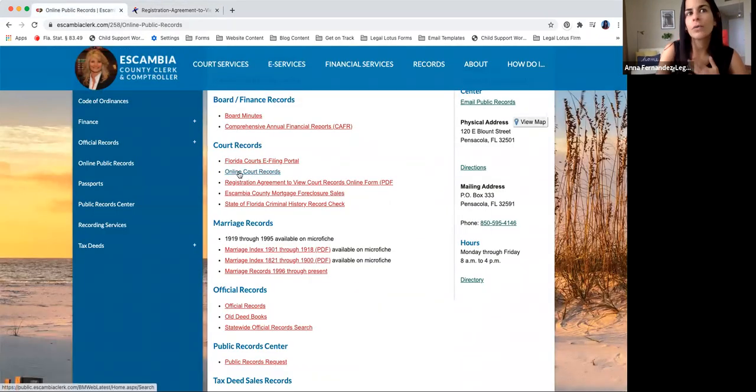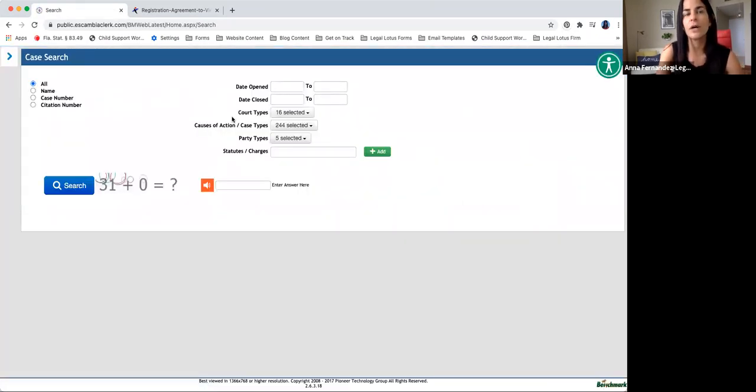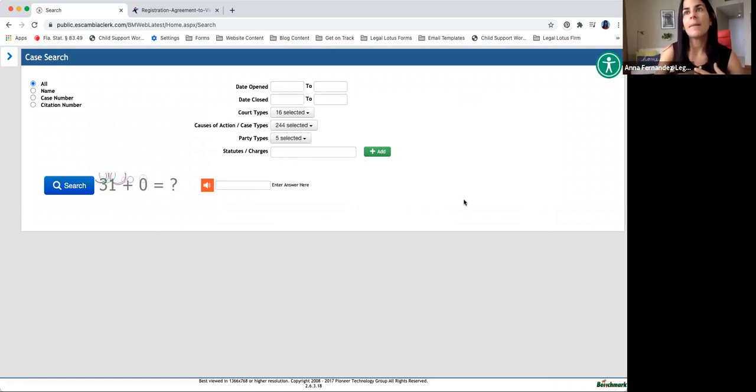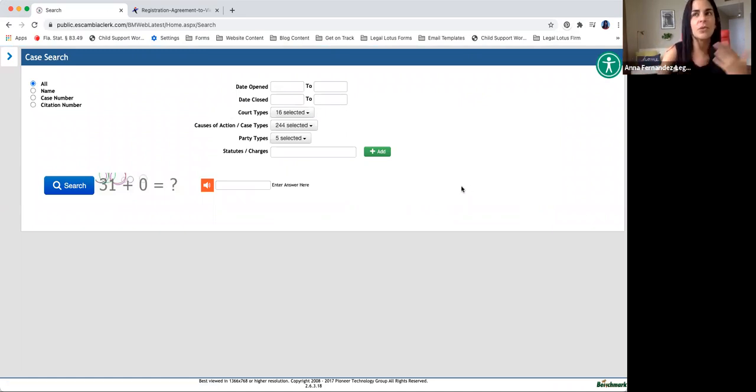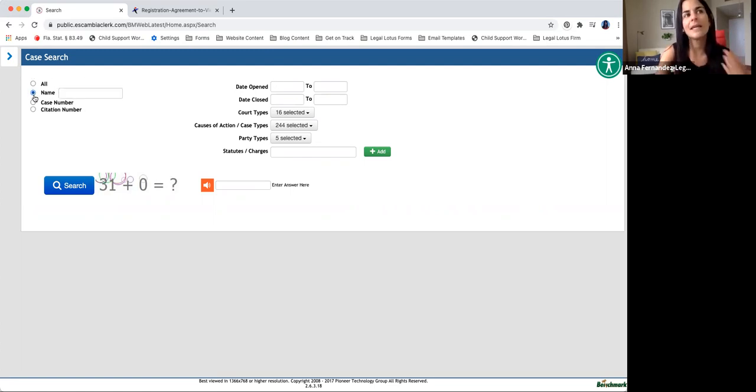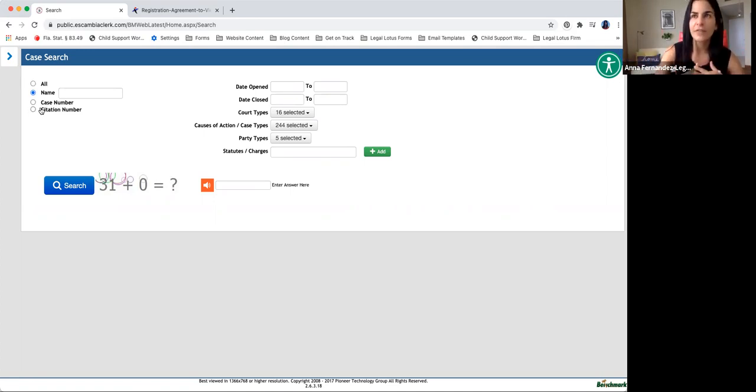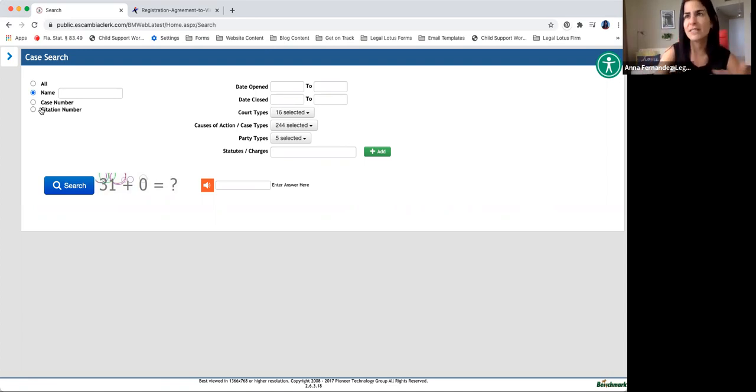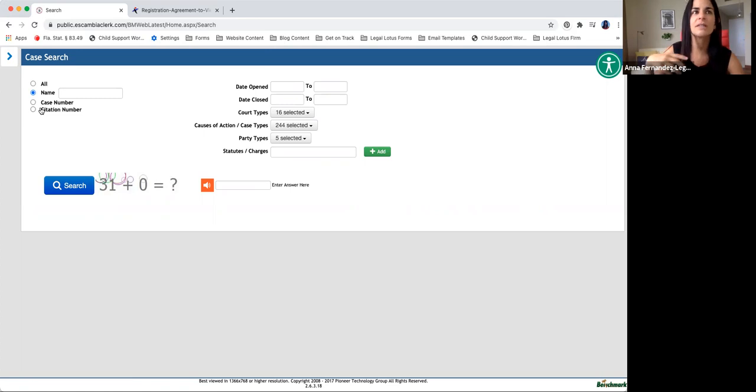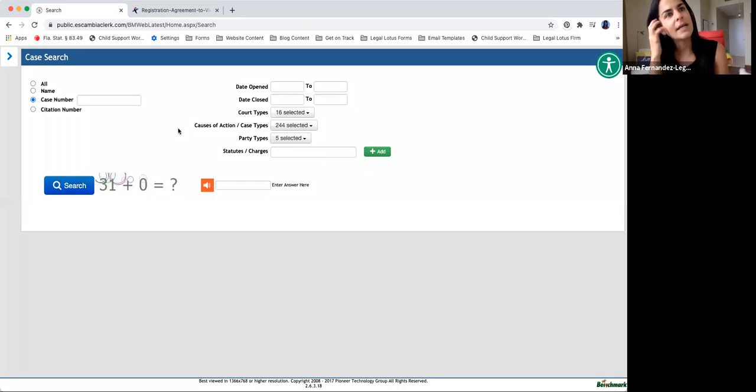So going back, we go to the online court records. We click on that. And it's going to be very similar to almost every single, obviously they look different, but every county in Florida has similar process. The ways that you can look for a case, you can do it by the name, the case number, and the citation, or the citation number. Citation is more so for traffic tickets and speeding tickets, parking tickets, and that sort of thing.